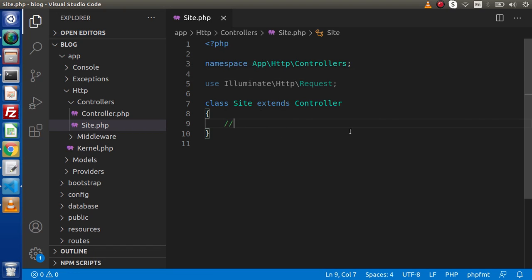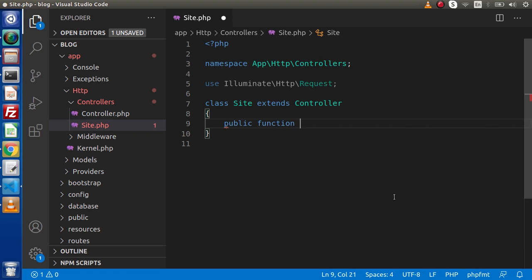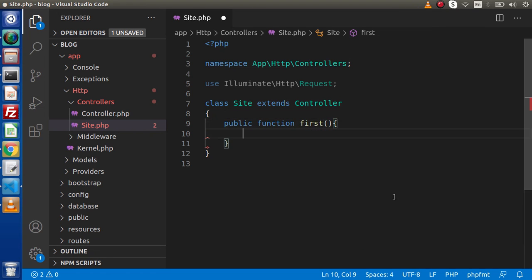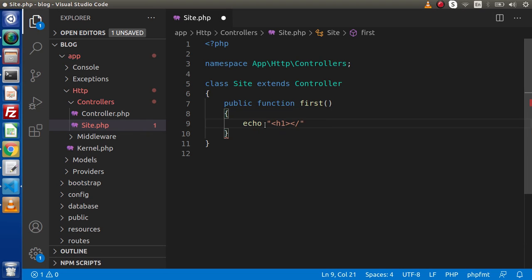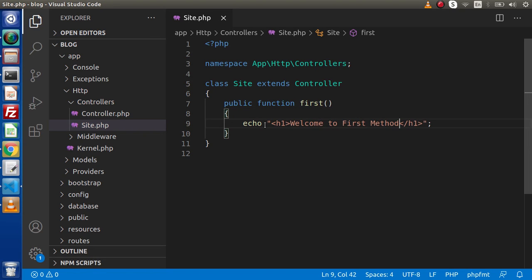Now let's create some methods inside this Site class file. I'll define a public function — let's call it 'first'. Press Ctrl+Shift+I to format the class file. Inside this method, let's write a simple static message — an H1 element saying 'Welcome to first method'. So we are done with the controller file.